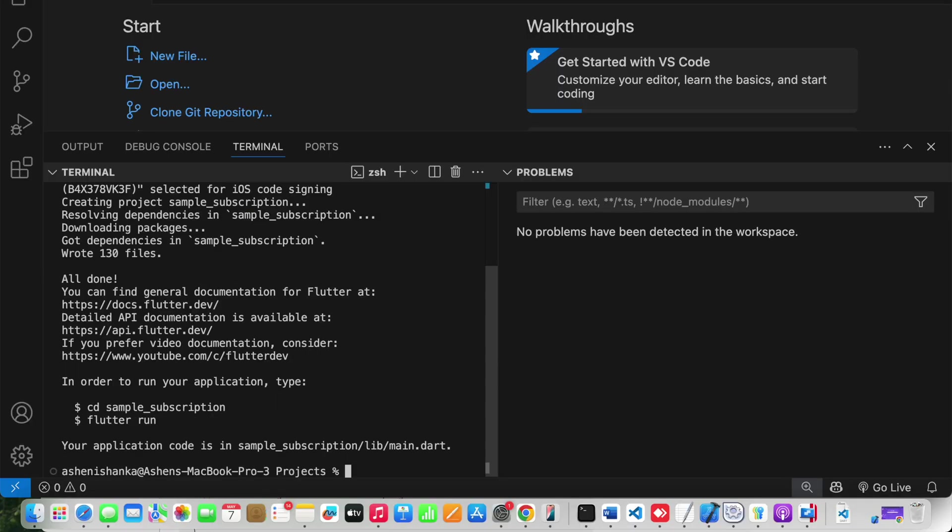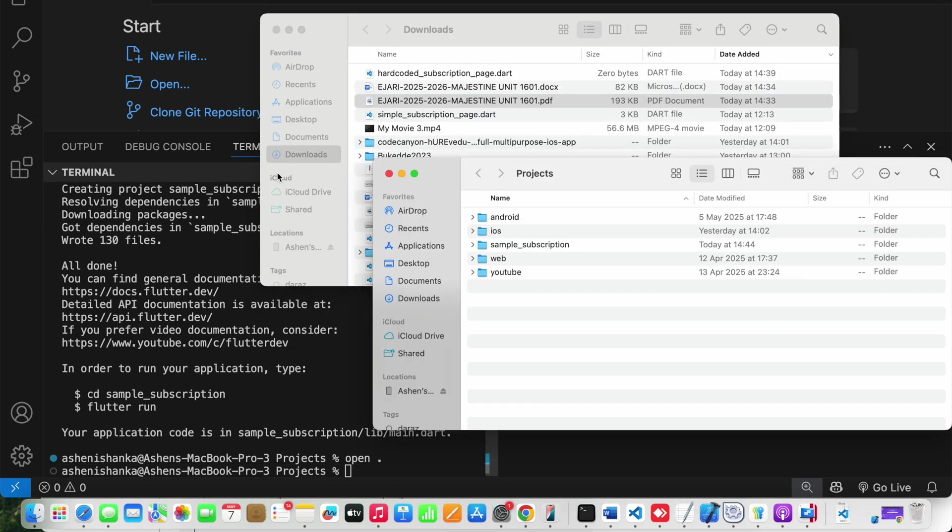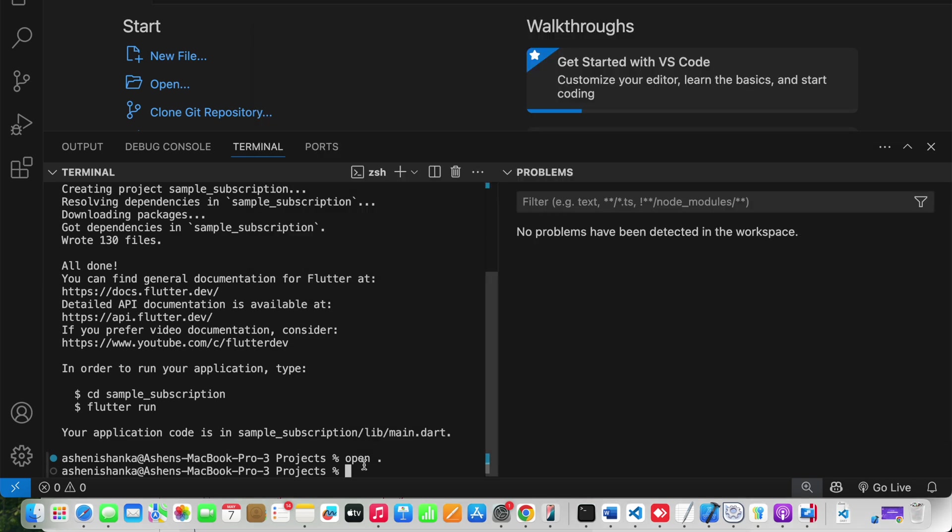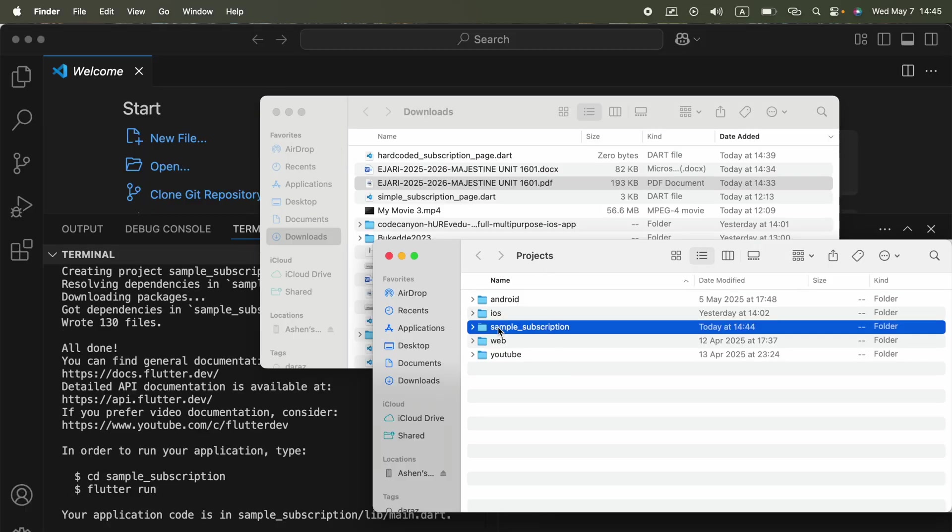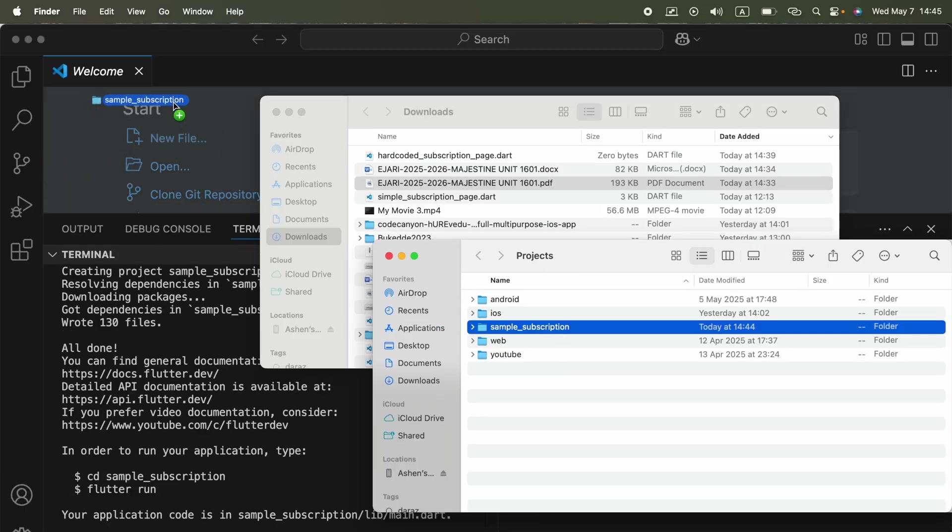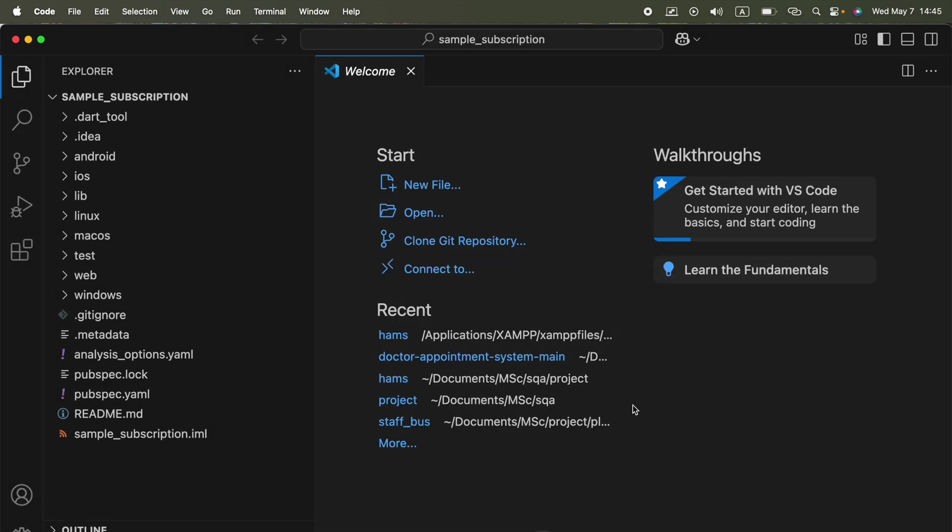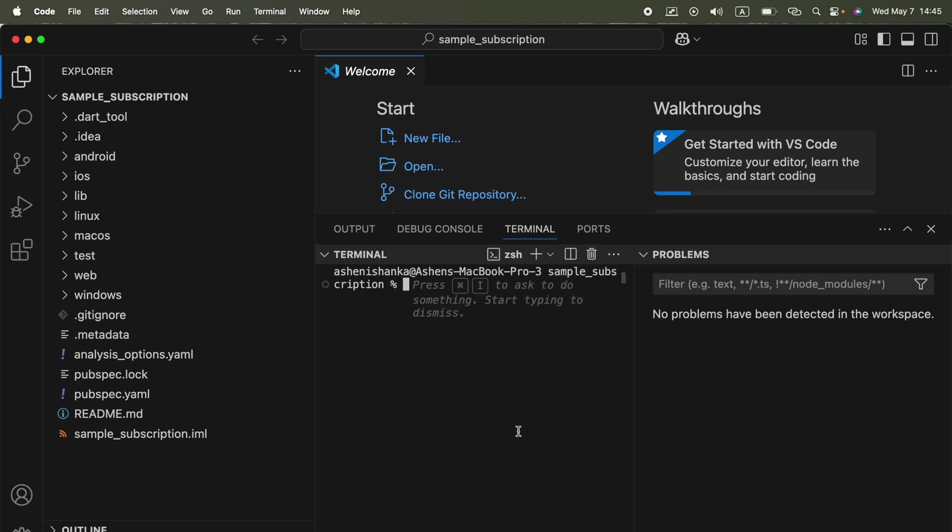Now we need to open that thing we just created. To open that here, we got this project. Now we can go to that folder where the project is created and you can drag it to VS Code like this. Now the project got open here in VS Code. All right, now we can go to terminal.